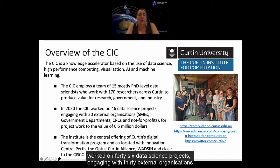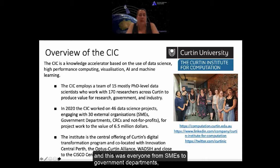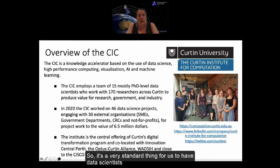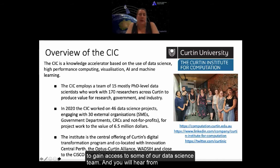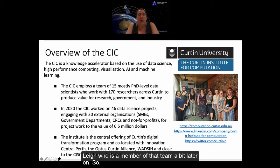Last year the CIC worked on 46 data science projects engaging with 30 external organizations — from SMEs to government departments, cooperative research centres, and not-for-profits. It's very standard for us to have data scientists work on problems with external parties, and through this work we've agreed to collaborate as a delivery partner for ASDAF, giving access to members of our data science team.